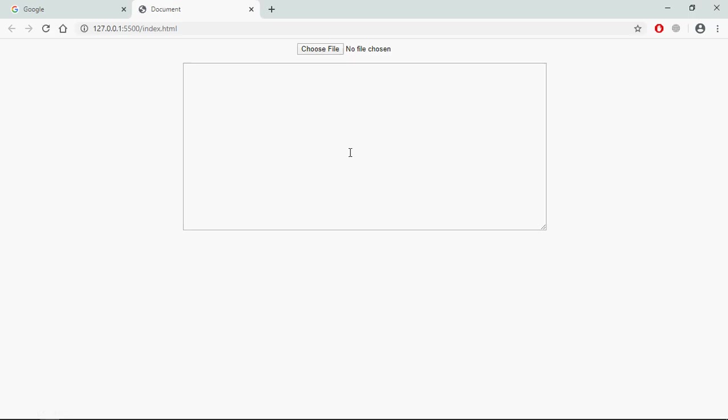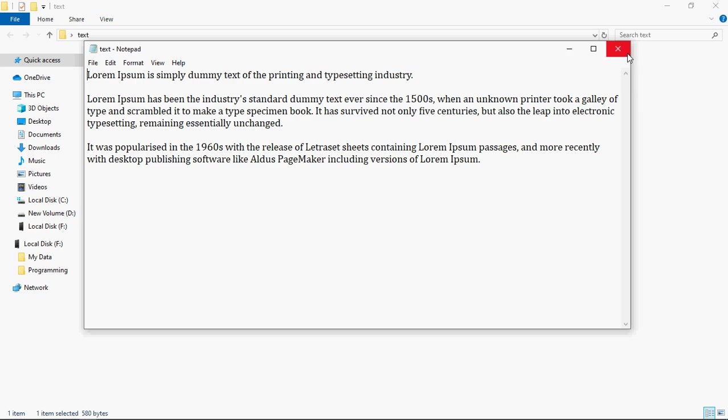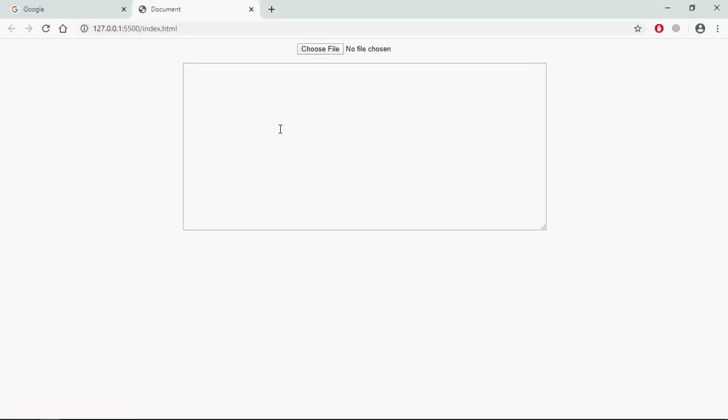And this is the output. Now let's start to understand how it will actually work. I will pick one file using this choose file button, this will be the file, and I want to display all this text in this text area. So let's go to JavaScript file.